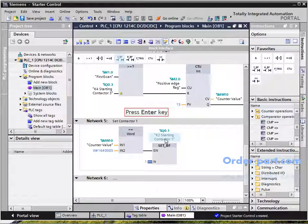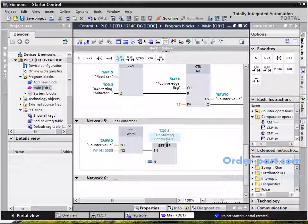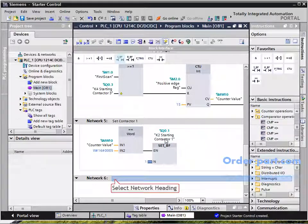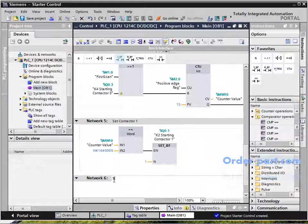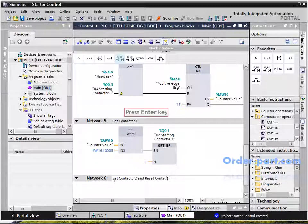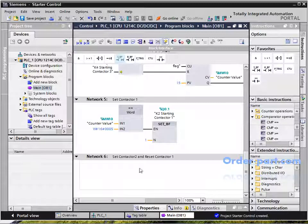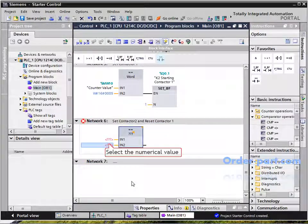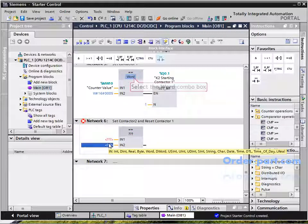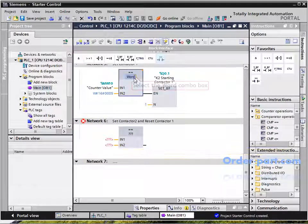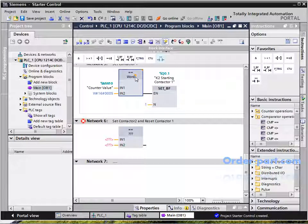In Network 5, we have used a comparator: when the MW10 value is equal to 5, it closes the K2 contactor. Let's set it to integer data type, which looks better in data presentation.